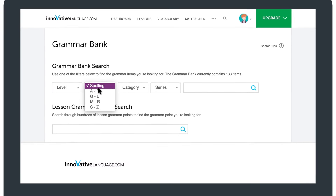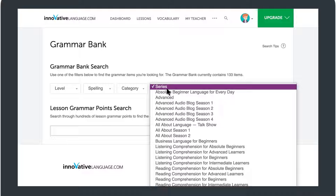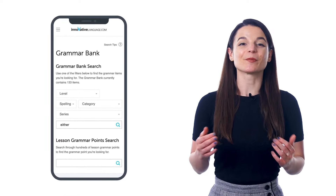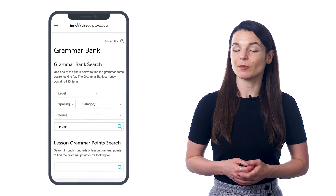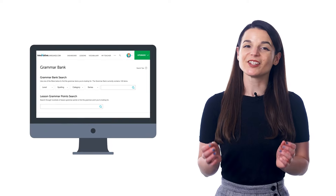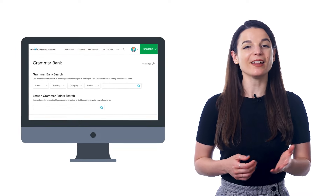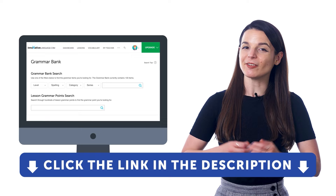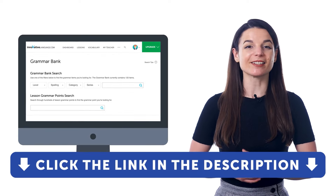You can also sort the rules by spelling, category, and lesson series. If you want to get used to grammar patterns and become fluent, the best way is to expose yourself to examples as much as possible — grammar is hard at first, but gets easy with enough exposure. Be sure to access the related lessons inside the Grammar Bank and listen to native conversations as much as possible. If you want to become fluent and speak perfectly, take advantage of the Grammar Bank inside our learning program. Sign up for a free lifetime account by clicking the link in the description.